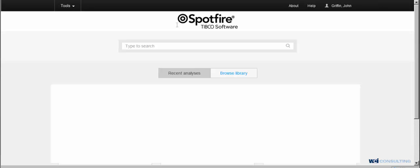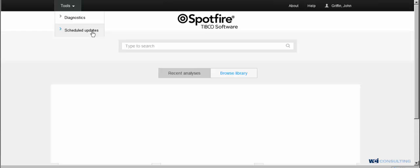As you can see on my screen now, I'm logged into the web player version of TIBCO Spotfire. Depending on your security role and status will depend on if you have this tools option and the diagnostics option and scheduling updates option. For this instance, I have the administrator set up, so I do have these options here.